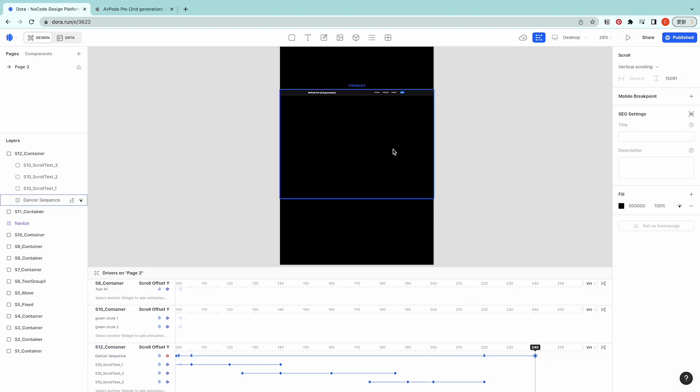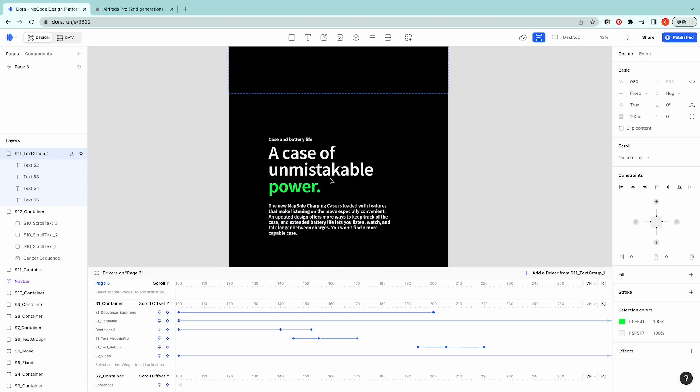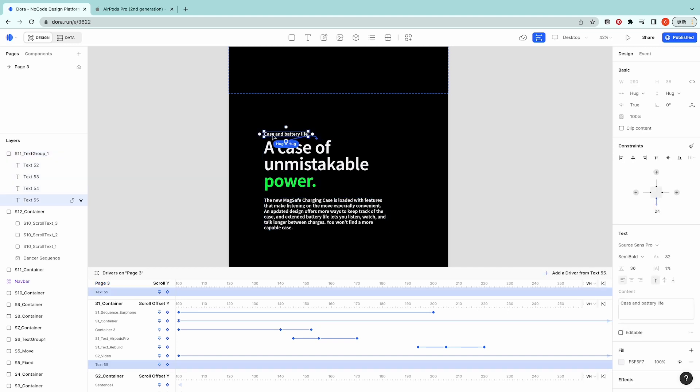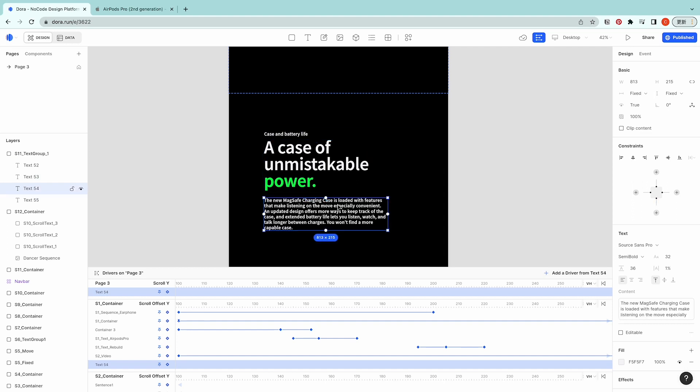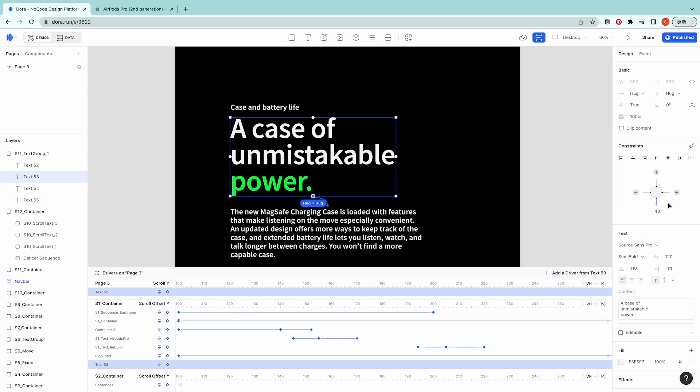Let's move on to the next section. Here I have the text made already. It's also the same, put it in the 980 box and then left align. The sub header is 32 by 36, the header is 120 by 110, and then the sub header is 32 by 36.